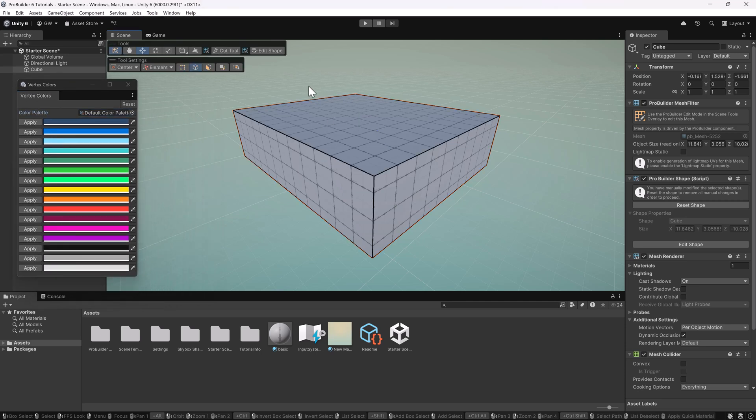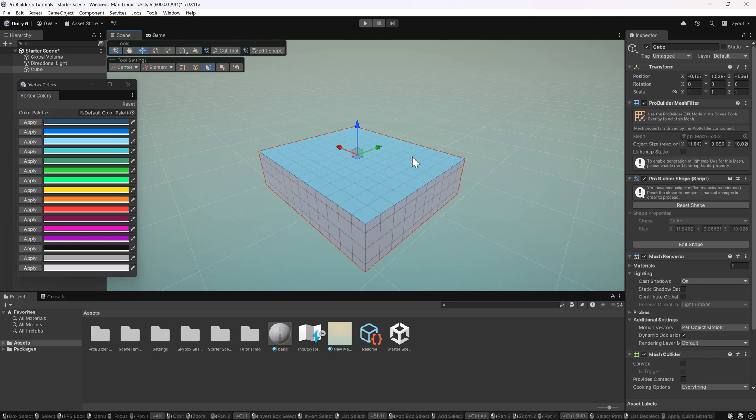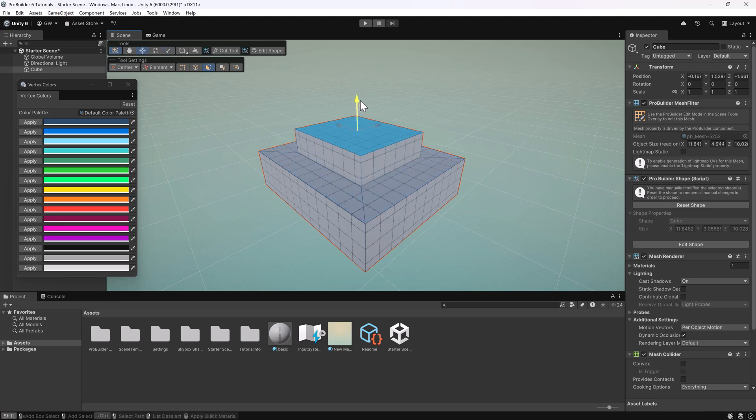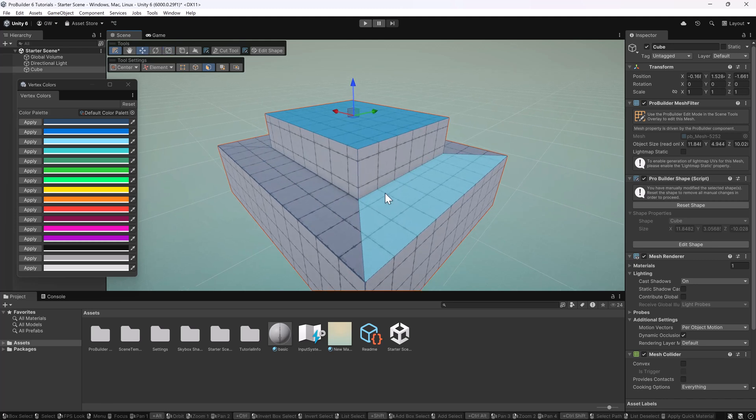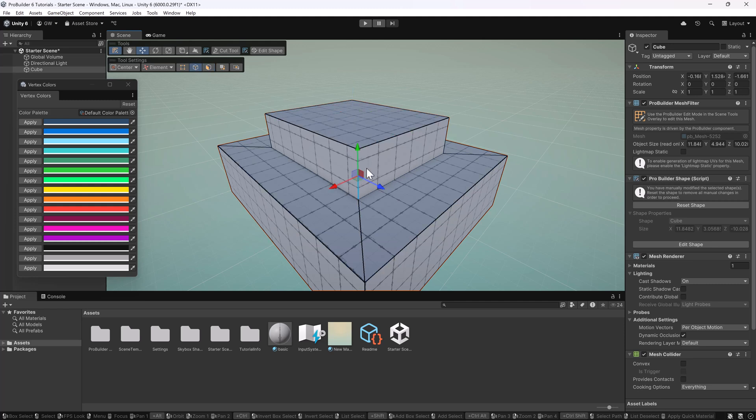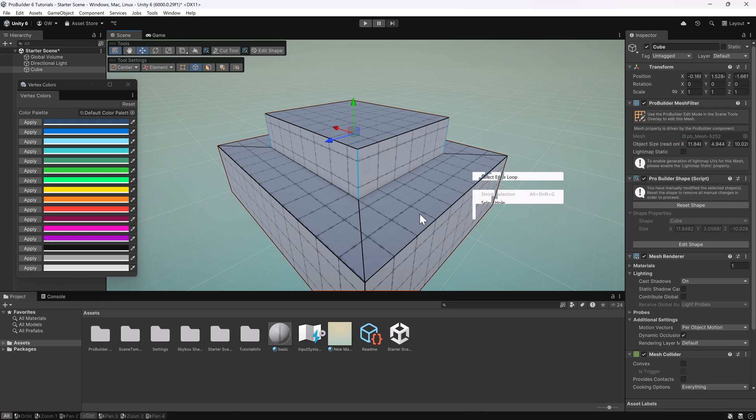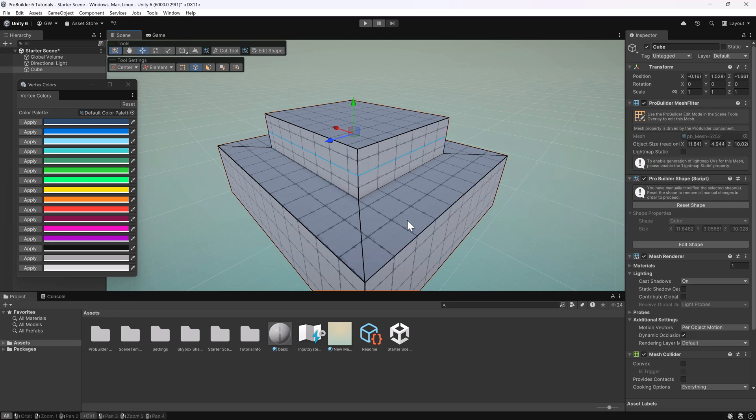I'll go into edit mode on this. Select a face and just add a little bit of detail because that will help us show what we're going to be doing here. Let's see, I'm going to put a couple loops in here. Just do that.